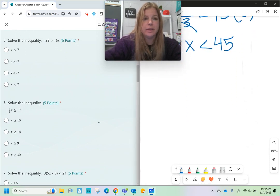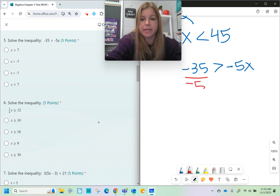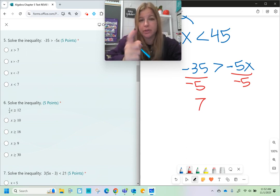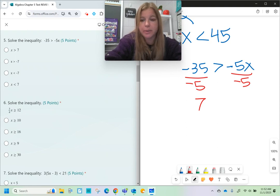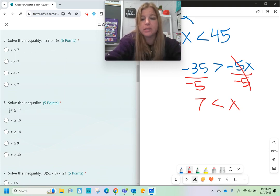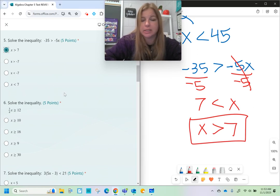Number five says negative 35 is greater than negative 5x. To get x by itself I divide both sides by negative 5. I get 7, but here's something special: when you multiply or divide by a negative with inequalities, you have to reverse the symbol. So the greater than becomes less than, giving 7 is less than x. Then to put the variable first, it becomes x is greater than 7. We actually had both cases of flipping in this one problem.